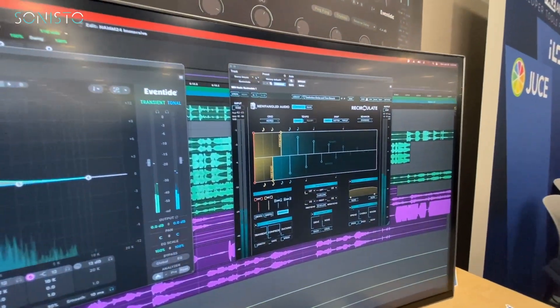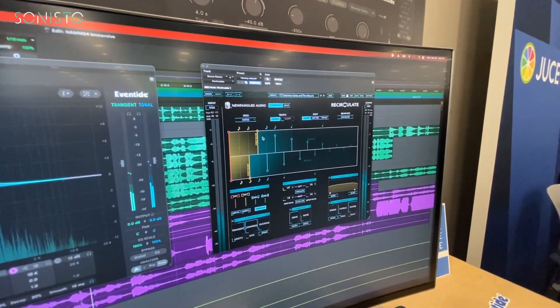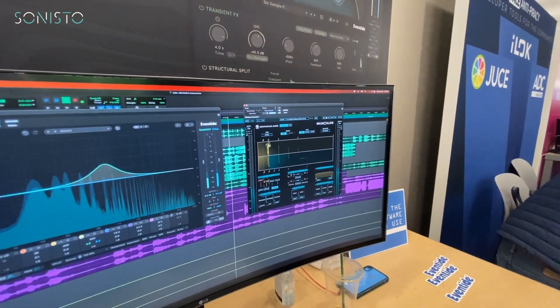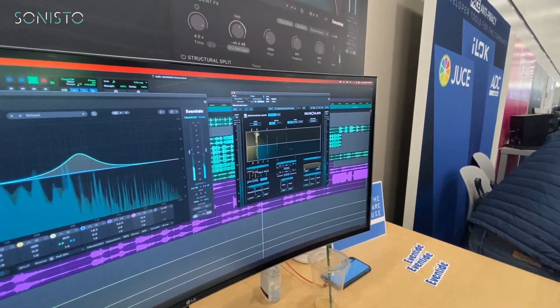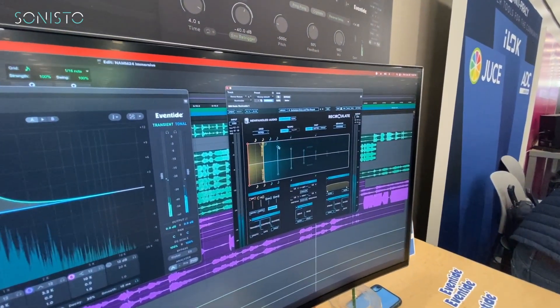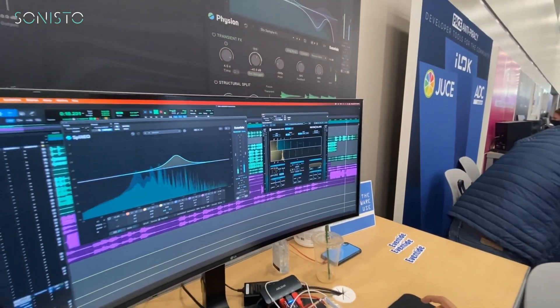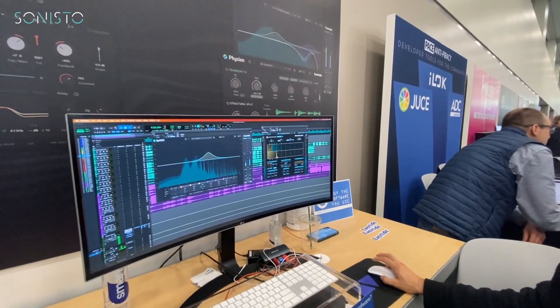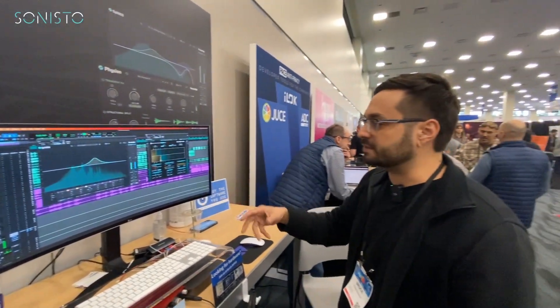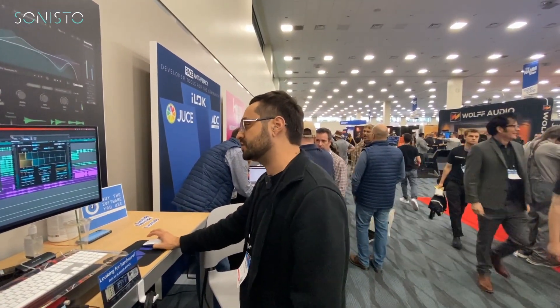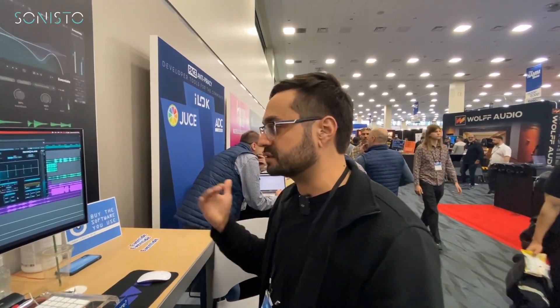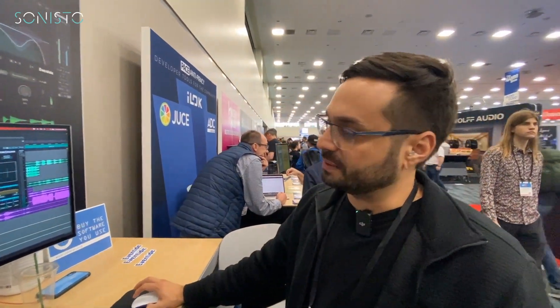On the right-hand side we have Recirculate — a delay plugin released by Newfangled Audio which allows independent control over the left and right channels. These intuitive user controls let you determine the spacing and duration of the feedback echoes. You can independently control the left and right channels, and there's built-in dynamics processing, saturation, reverb, chorus, spread, and built-in filtering with various filter notch types.